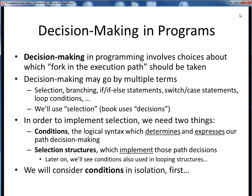Decision making in programs really just boils down to making choices about which fork in the execution path our program should take. You'll hear this kind of decision making referred to by multiple terms in programming, things such as selection, branching, if or if-else statements, switch or case statements, conditions, and so on. In our discussions, though, we'll just use the generic term selection.